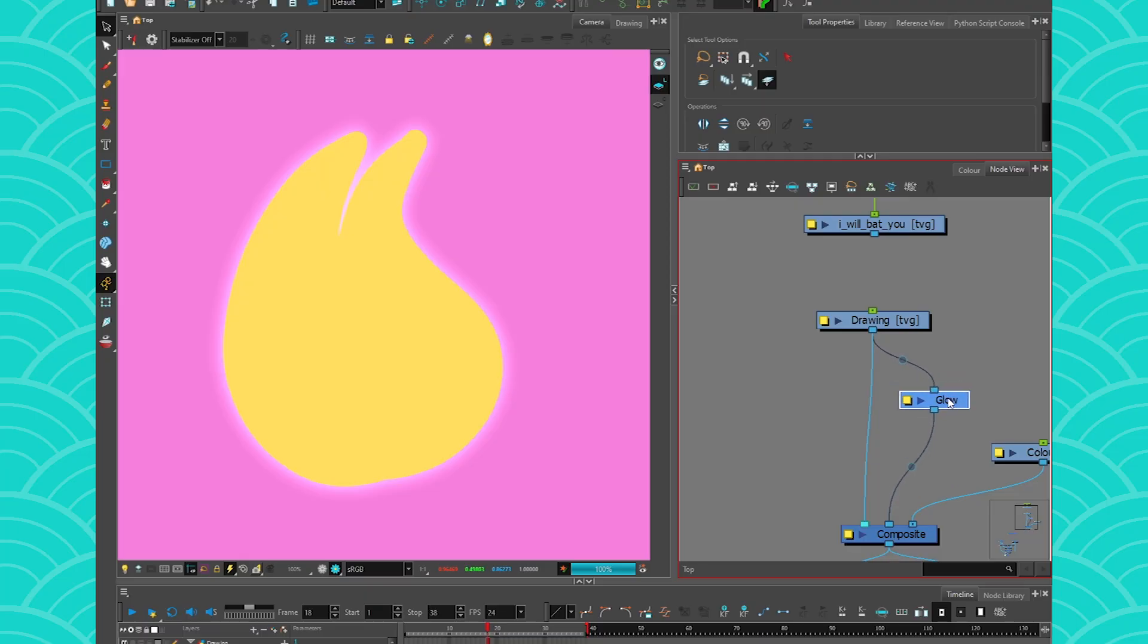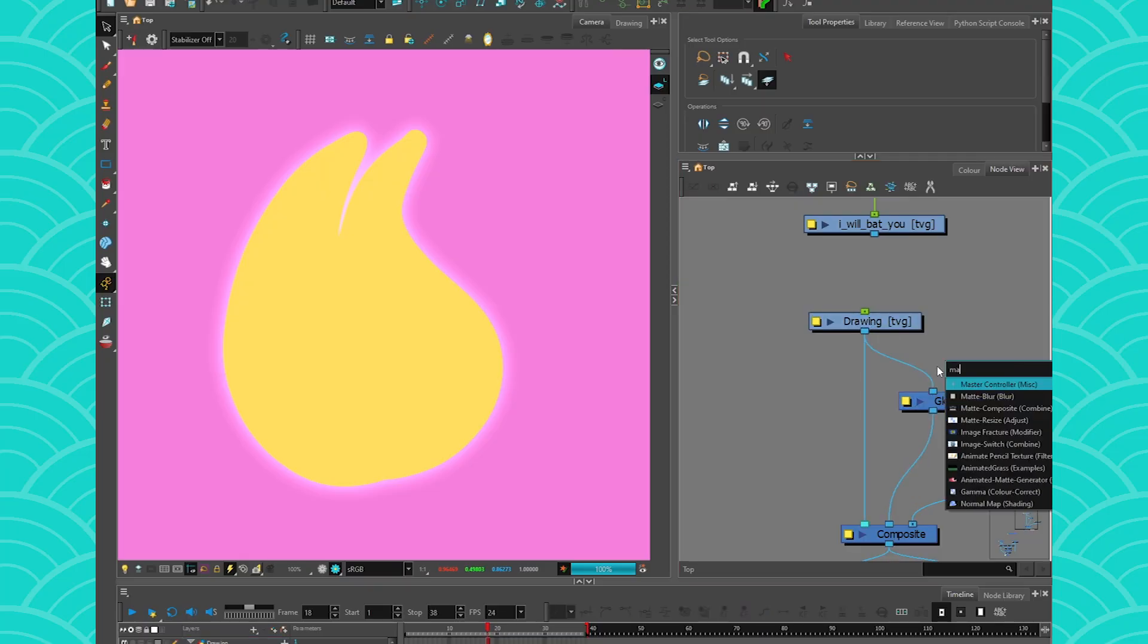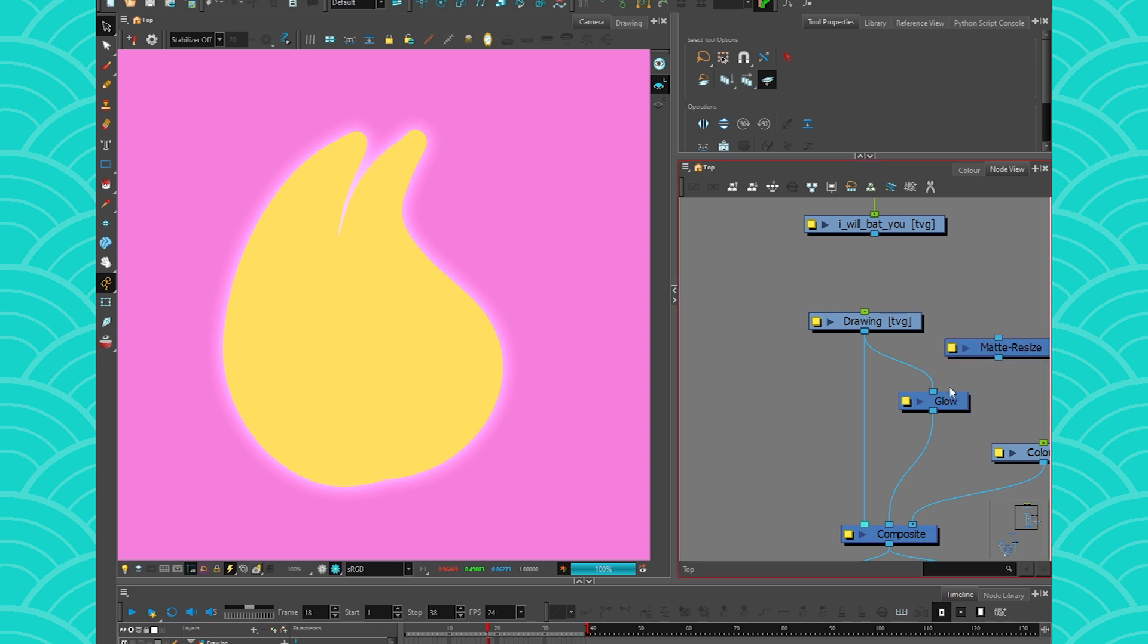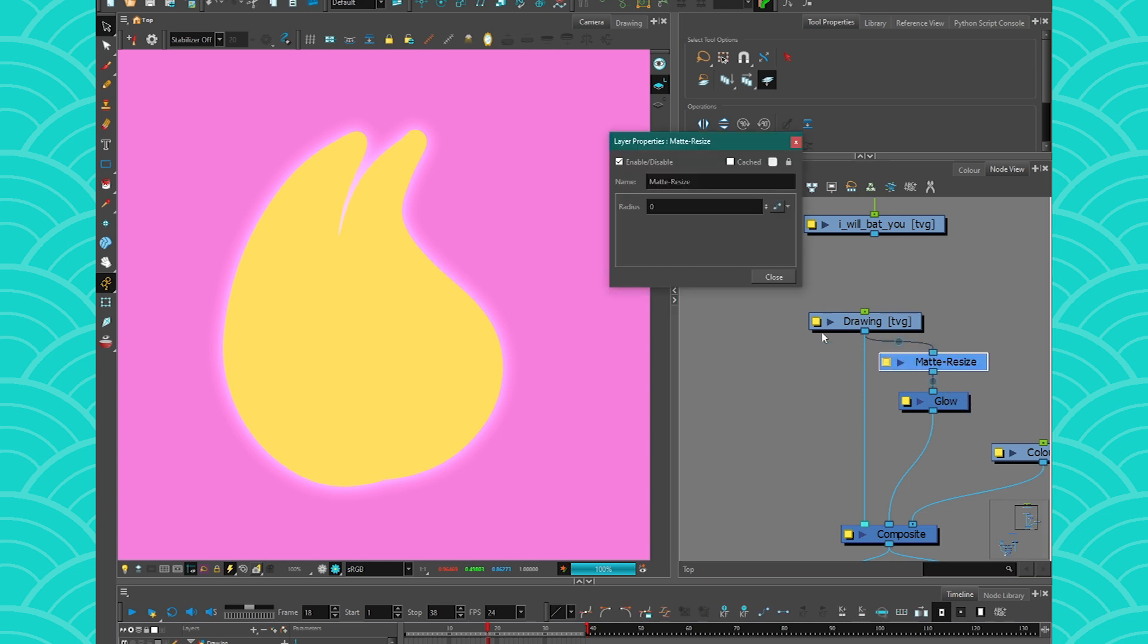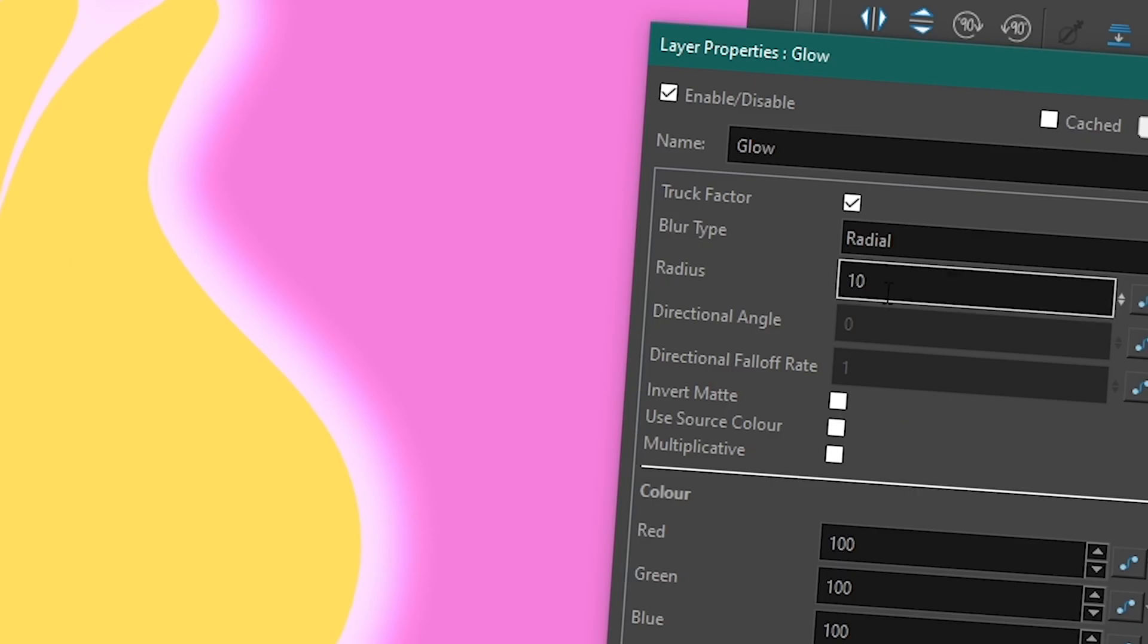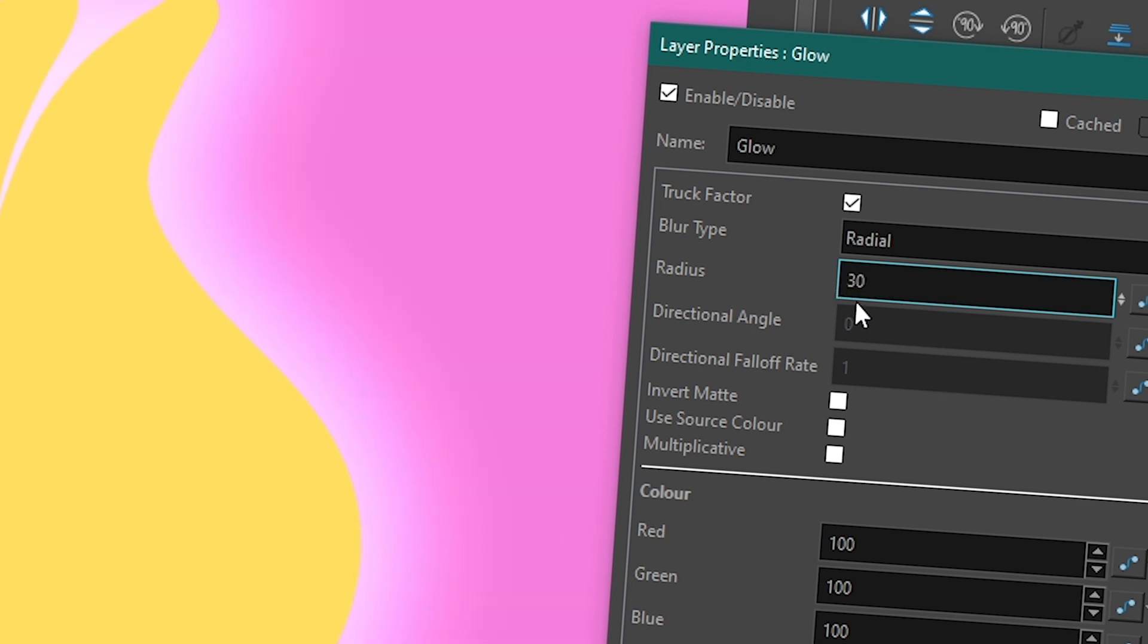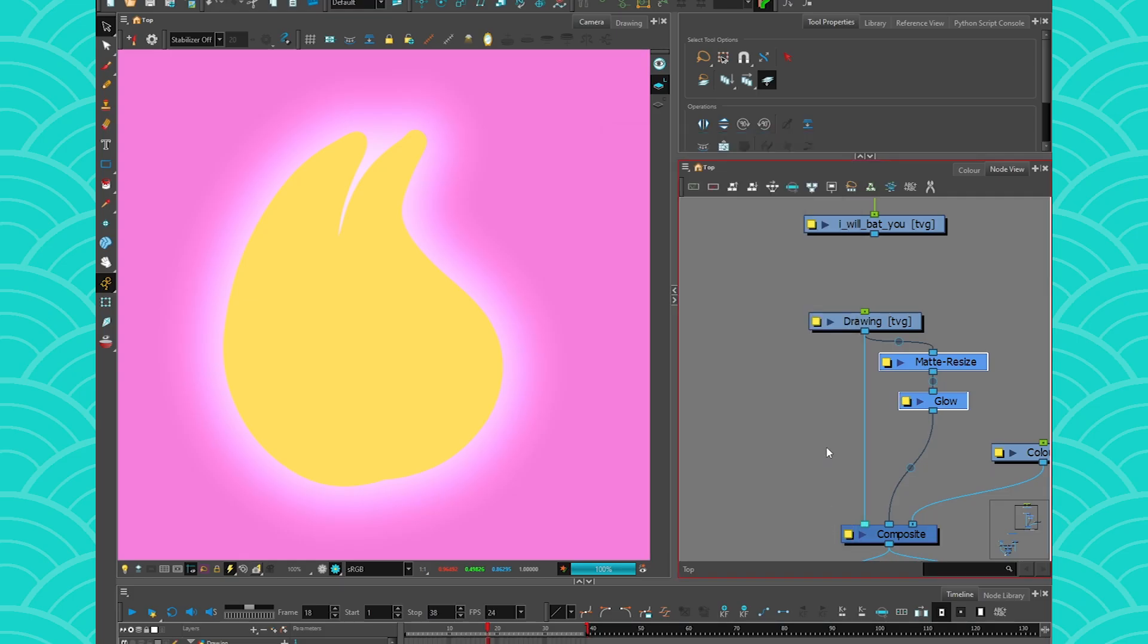So one cheap way to do it is to keep it at 10, but instead we're going to take our drawing. And between the drawing and the glow, I will give it a matte resize. And I'm going to pump up the size of the glow with the matte resize. And you can get a very, very clear expansion of your glow. It's going to be less smooth than if you use the 50, the 50 radius. But you can use something less like maybe 30. And with the matte resize, you're not going to see much of a difference. And you're like lowering your blur by 20.